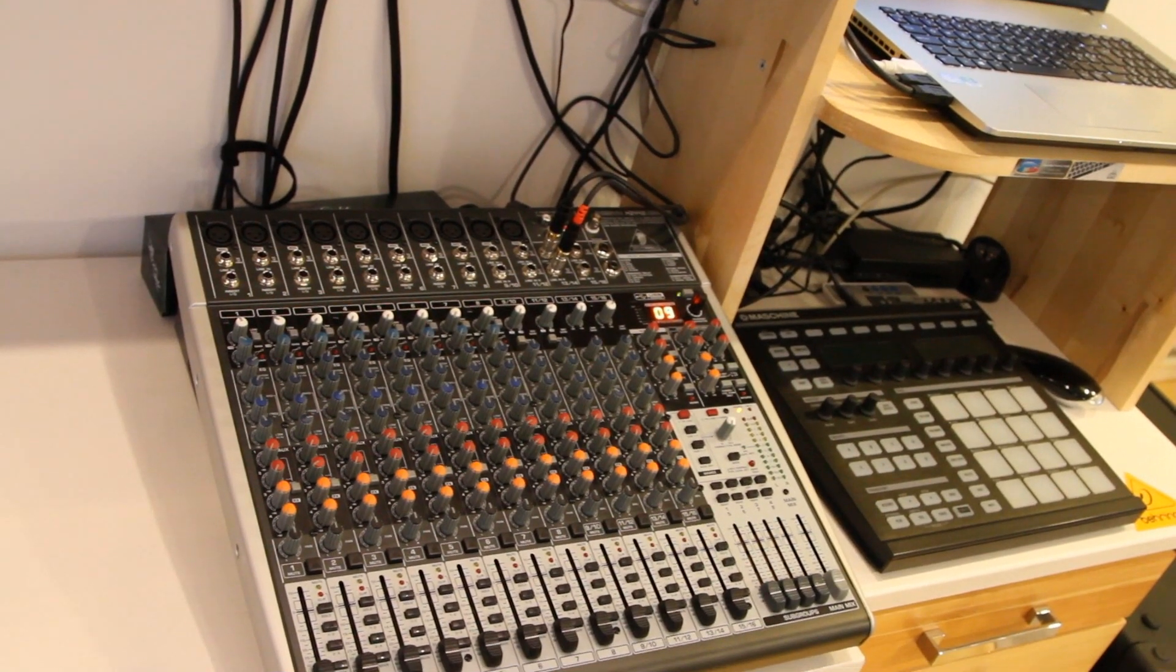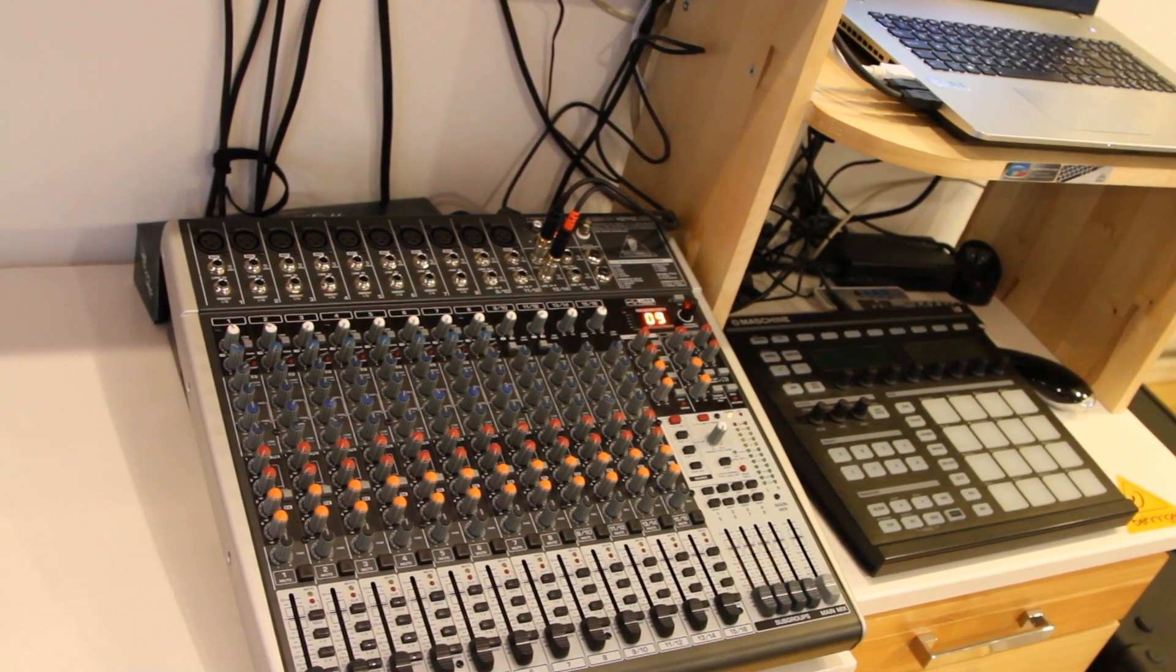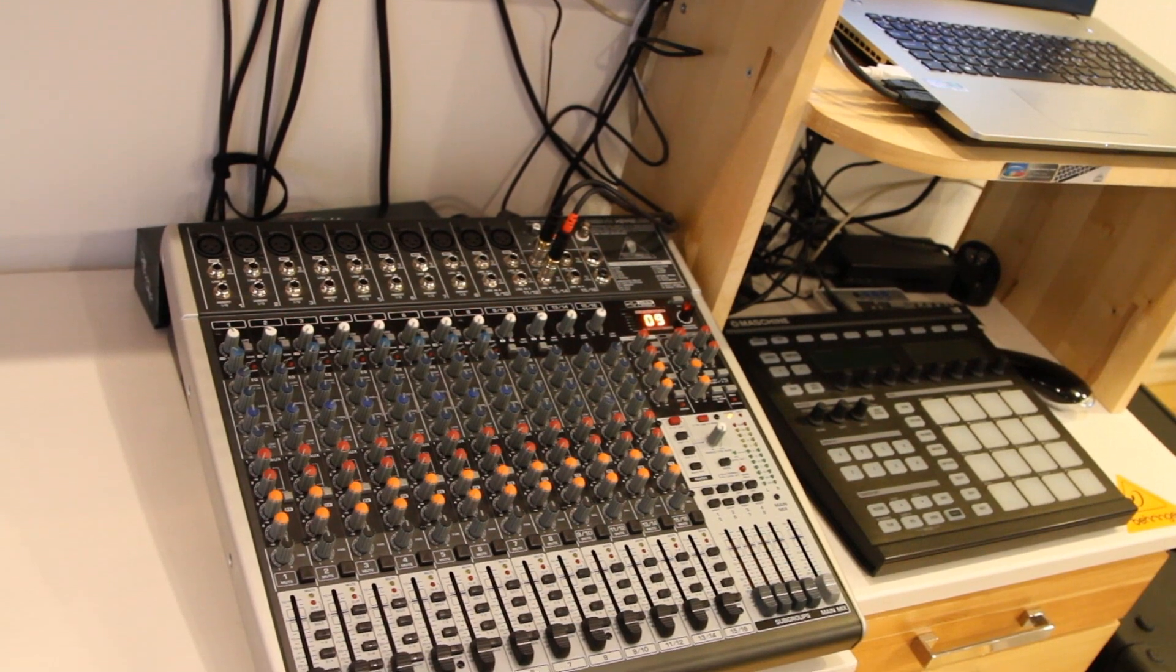Hello YouTube, this is my review on the Behringer Xenyx 2442 USB mixer.